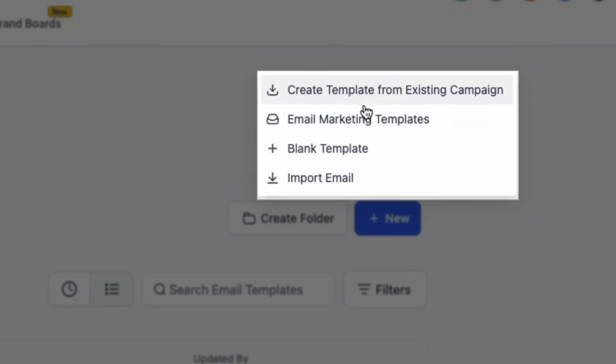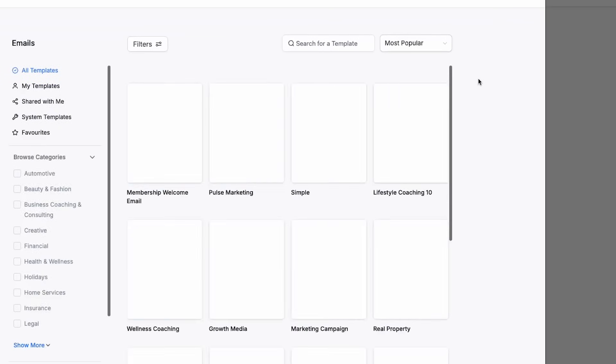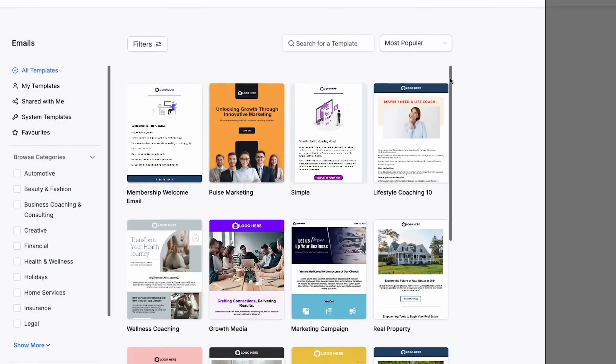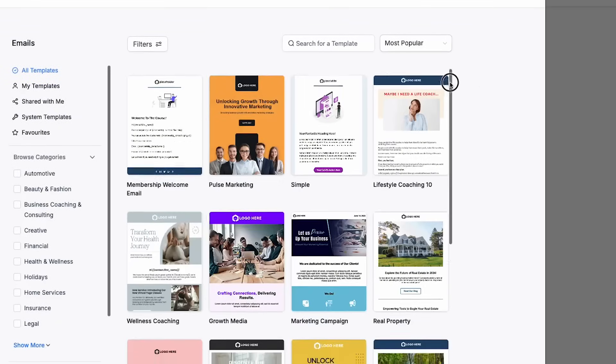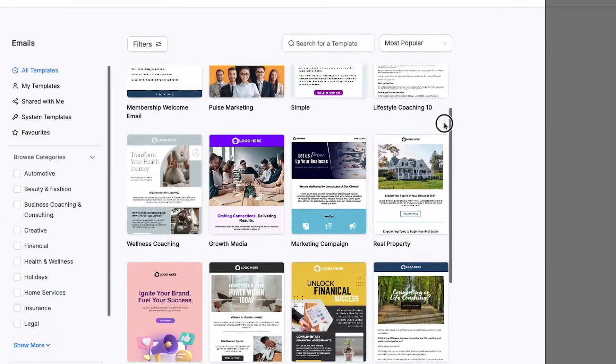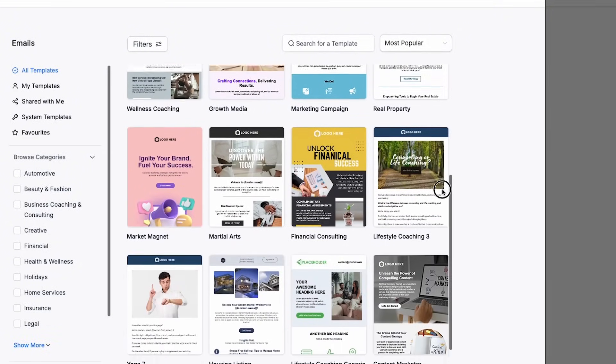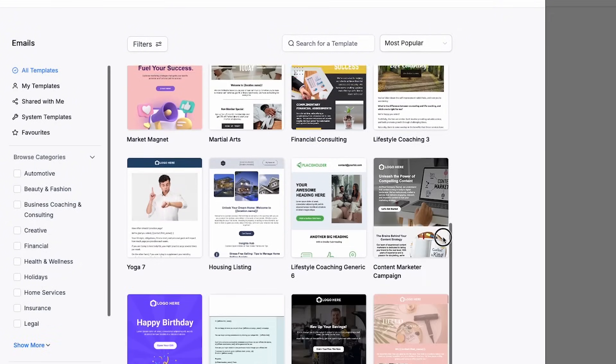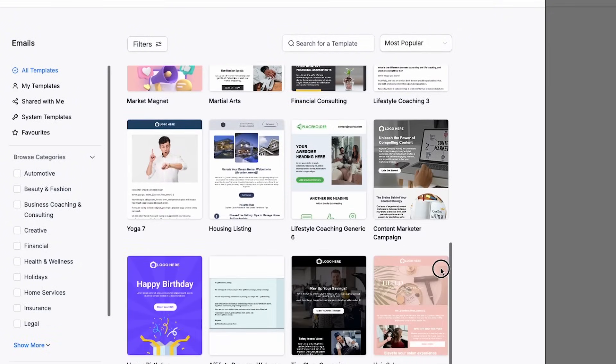To get started, I'd recommend you click email marketing templates to view the email campaign template library, where you can view all of the different types of email campaigns you can send out to your customers.